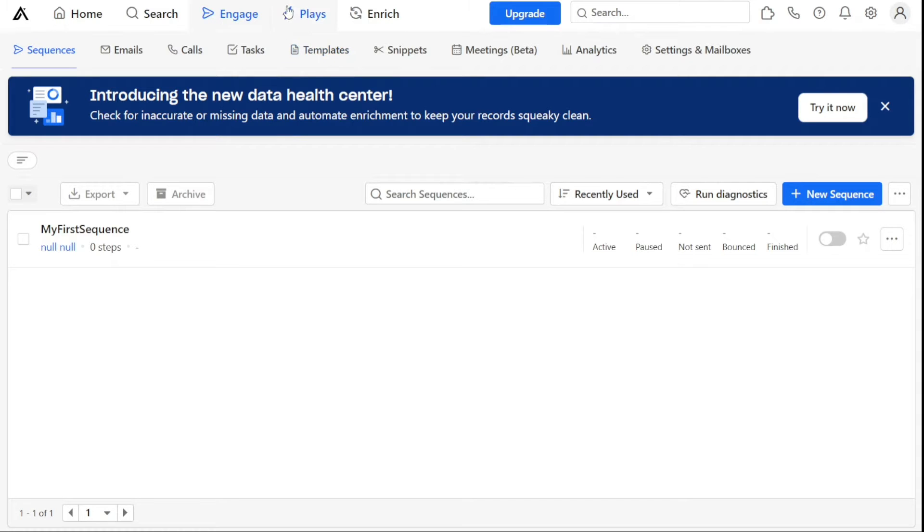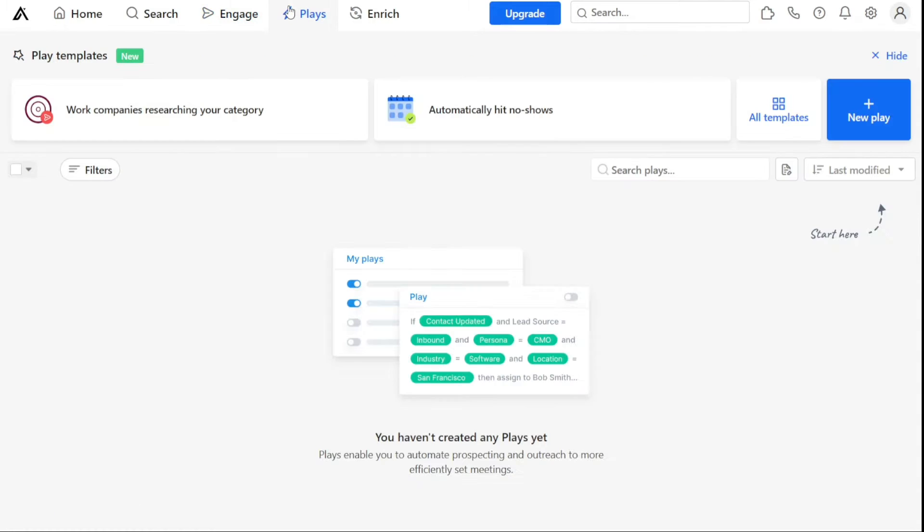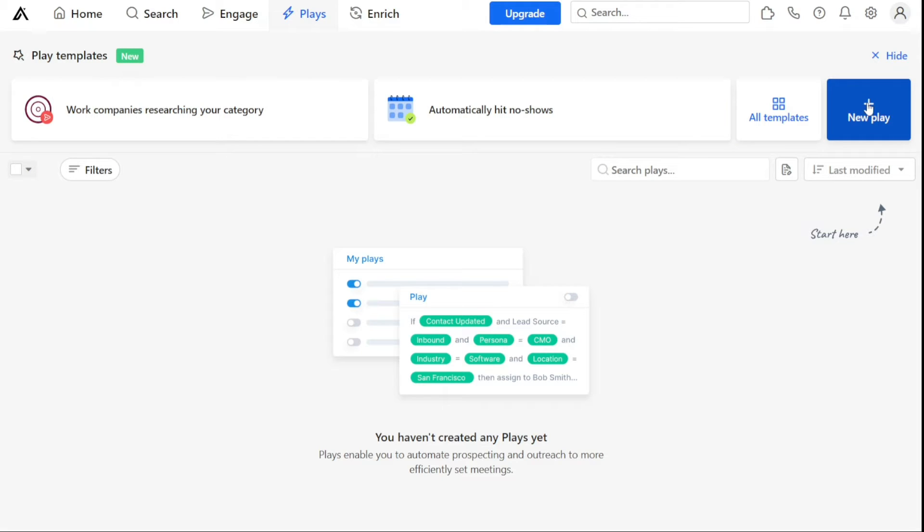The Plays tab is another powerful feature of Apollo I.O. Plays are like a set of rules that can help businesses automatically reach out to potential customers. By using Plays, users can save time and effort by letting the platform do the outreach work for them, such as sending emails or making calls.